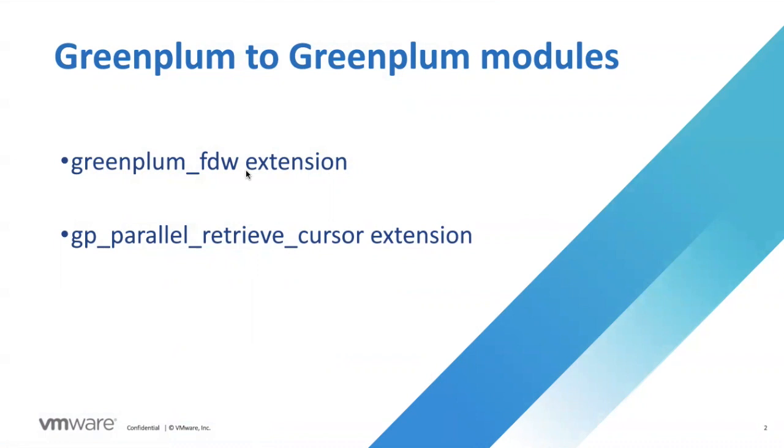The Greenplum FDW module is an MPP extension of Postgres FDW module. It offers additional options and uses Greenplum parallel retrieval cursor to fetch data in parallel.